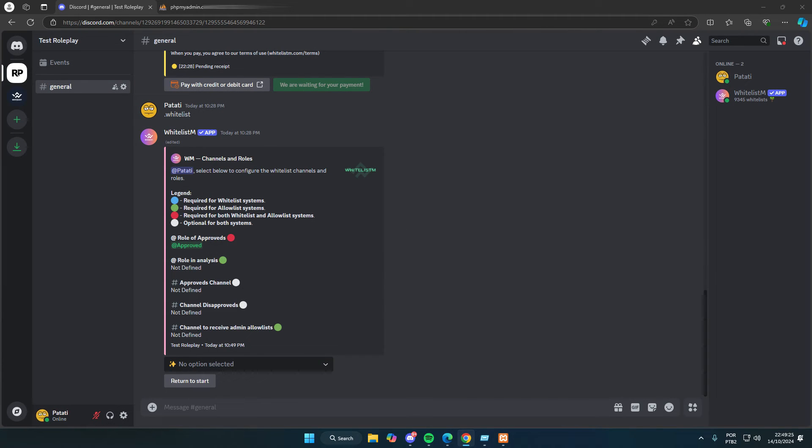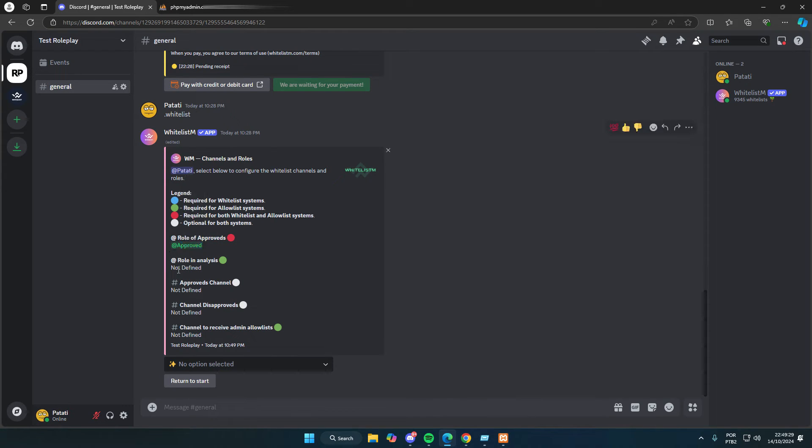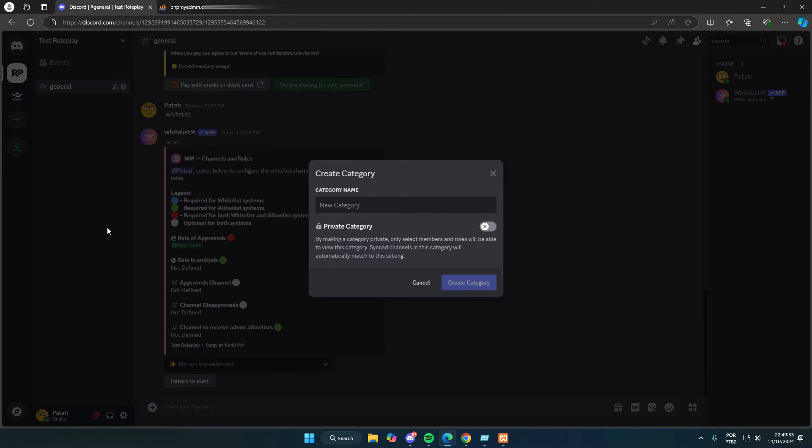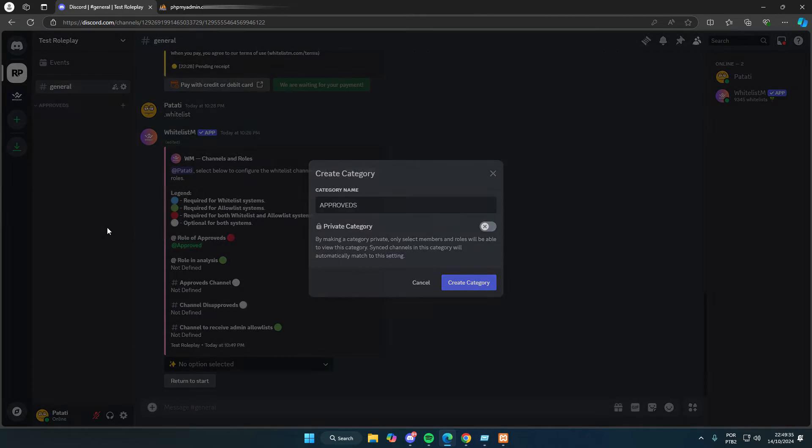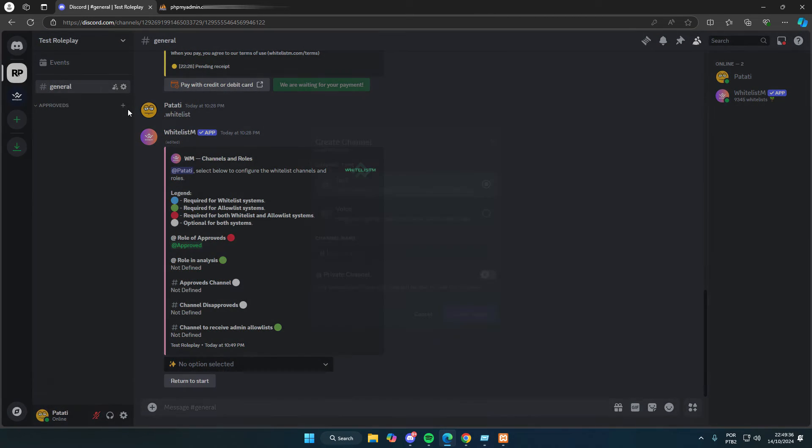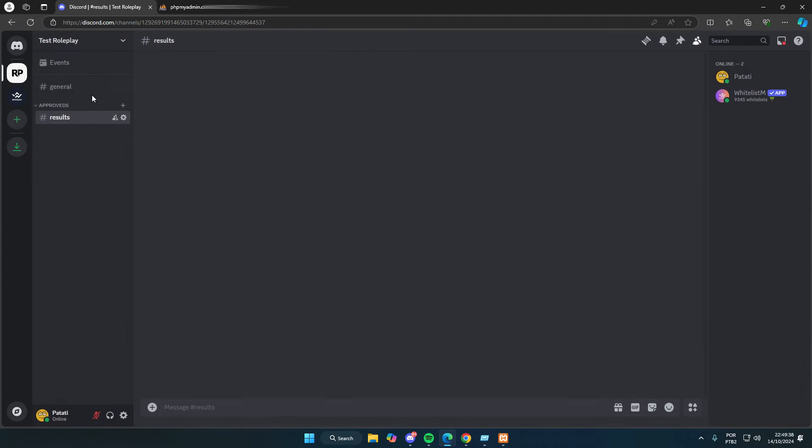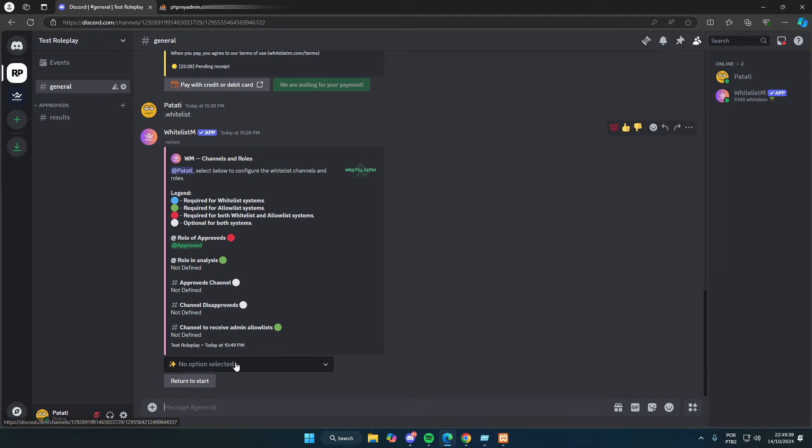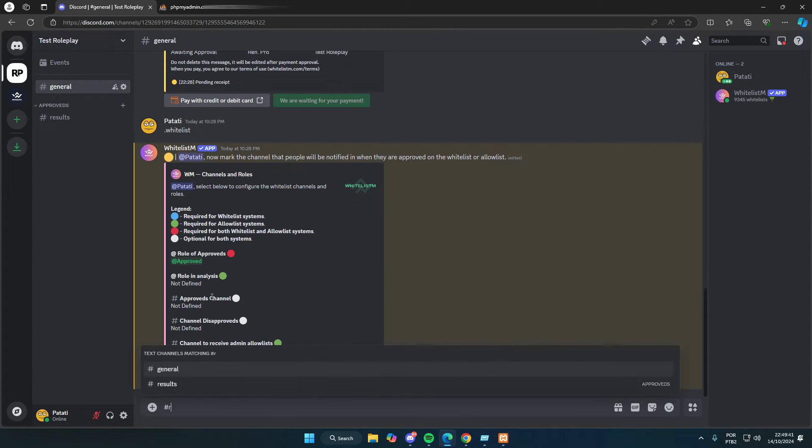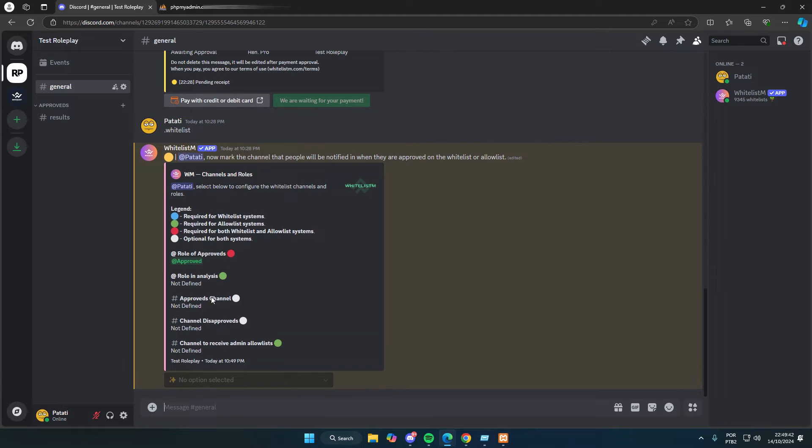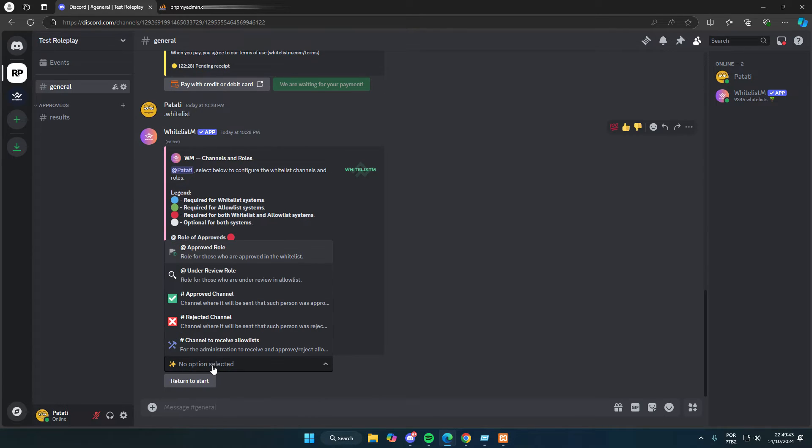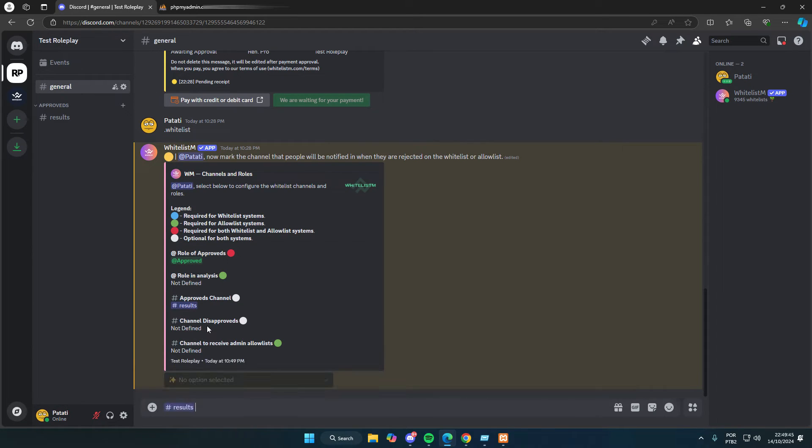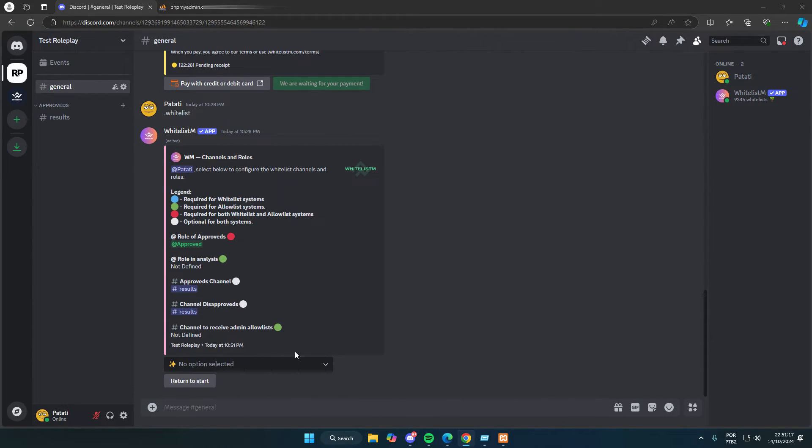For the role of approves, we just need to mark the channel we created earlier. Remember to place the bot's role at the top of the server so it can manage the roles properly. In the approved channel, I'll create a channel where people who pass the whitelist will be approved or denied.